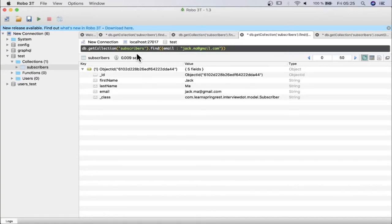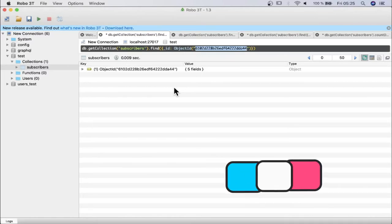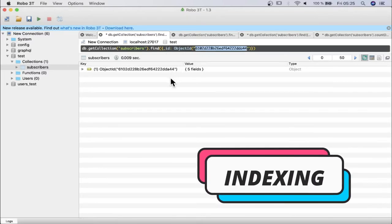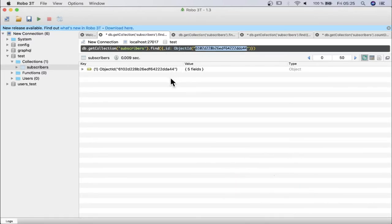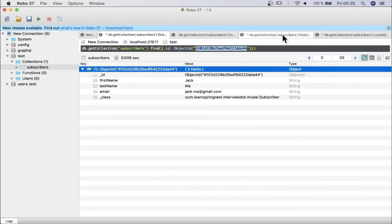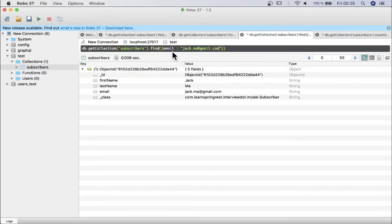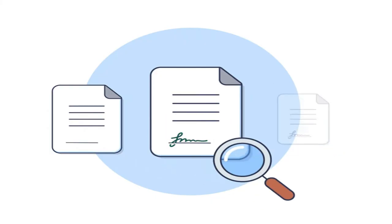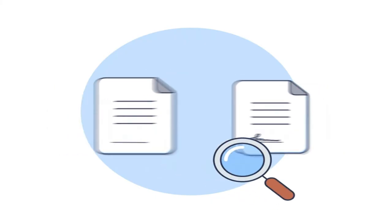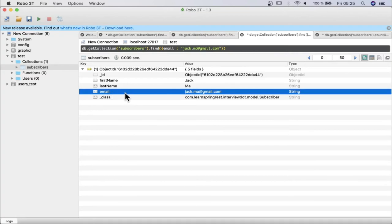But there is a difference between these two queries. The query using ID will be a little faster because an index has already been created on the ID field during collection creation, so MongoDB won't scan the entire collection. Whereas when I try to find a document using the email address, there is no index created yet, so it will scan the entire collection — which has a performance impact.